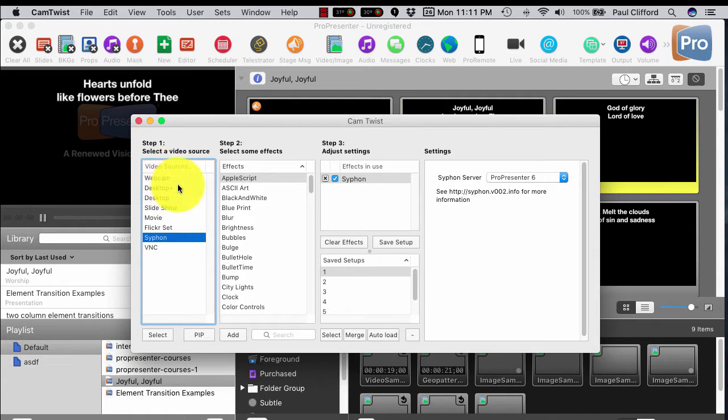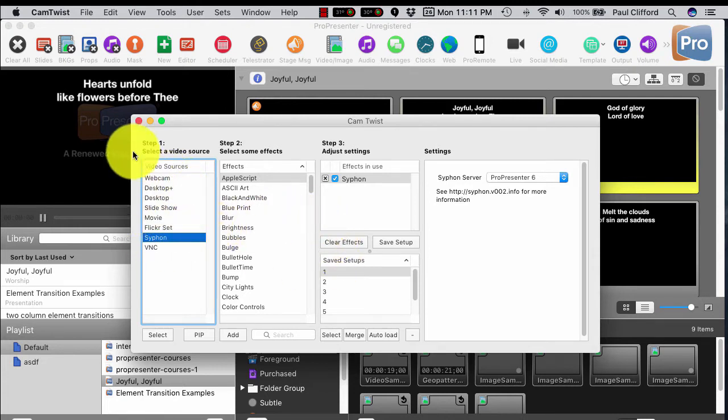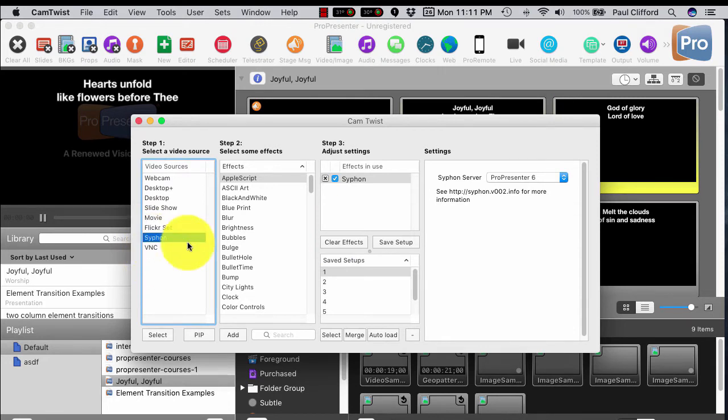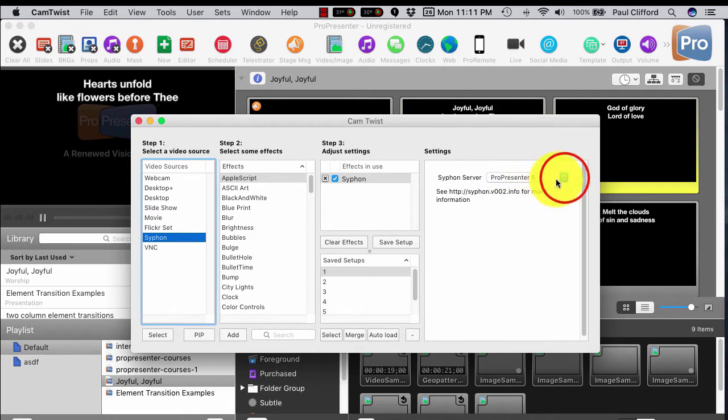So if you're live streaming, for example, or if you're recording into QuickTime or something like that and you need a webcam source, you can select Siphon here. And you would double-click on it, and then come over here and select the Siphon server.